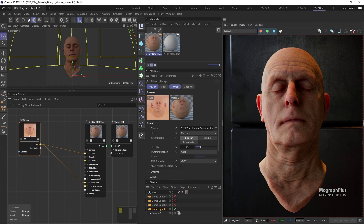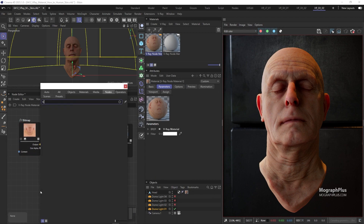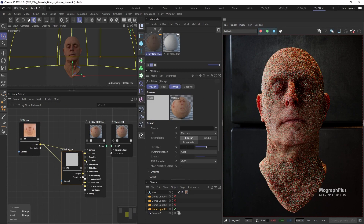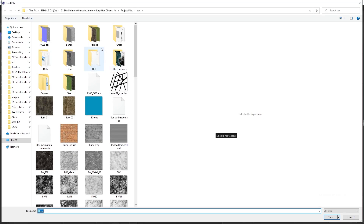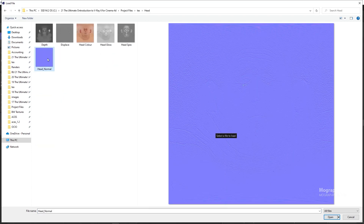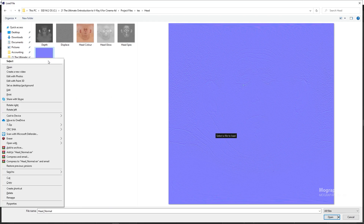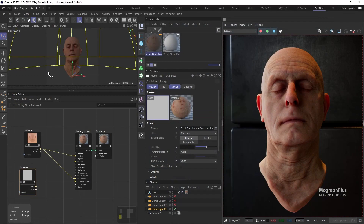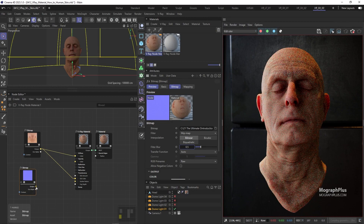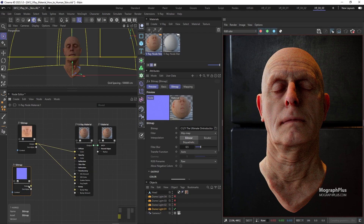The next step is to add the normal mapping. So add a V-Ray bitmap node and load this head normal texture. Set its RGB primaries to raw, and decrease the filter blur to 0.5 for a sharper texture.